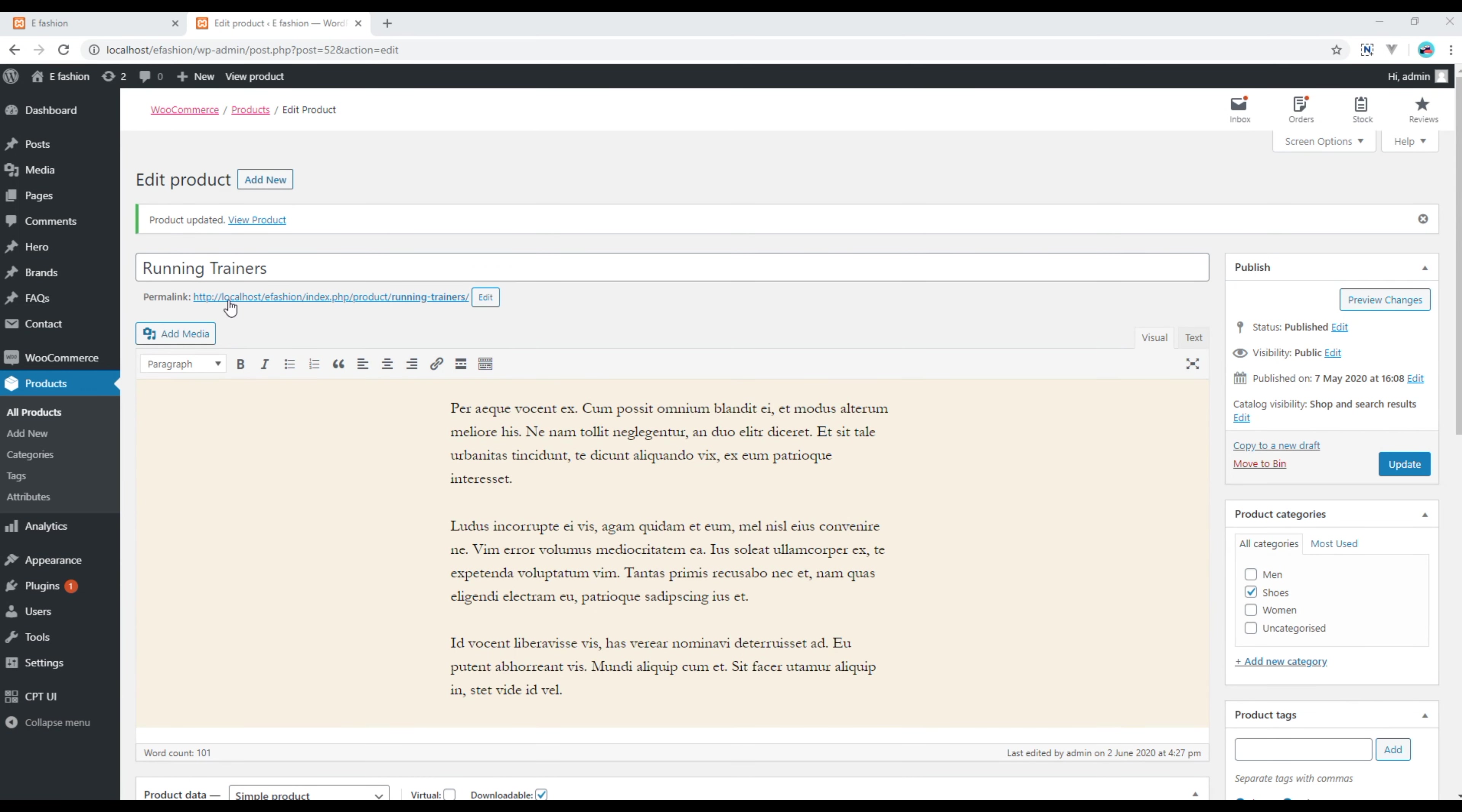Now we need to order this product, so using your new user account, let's order this product.